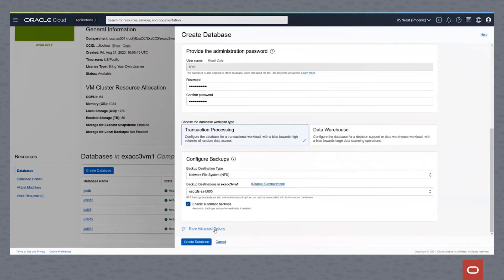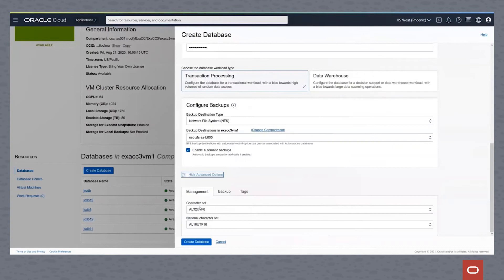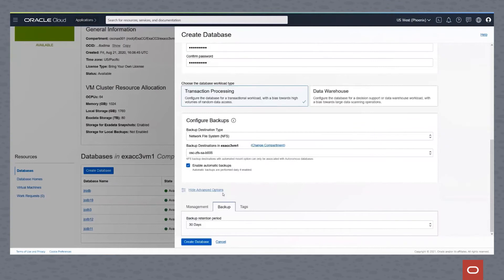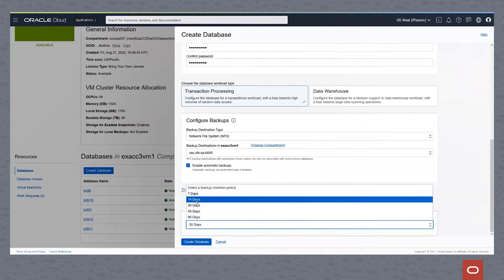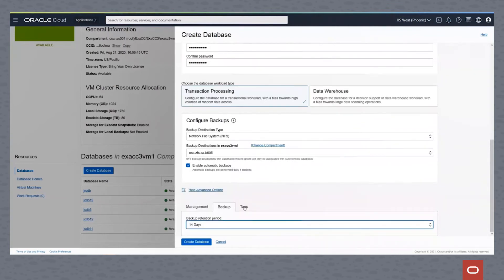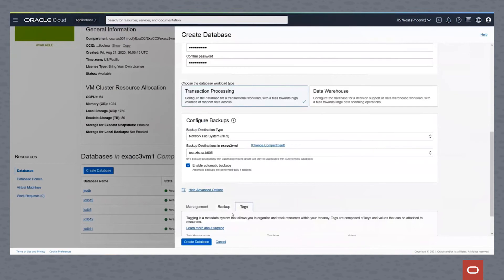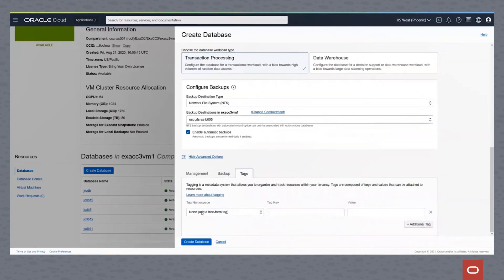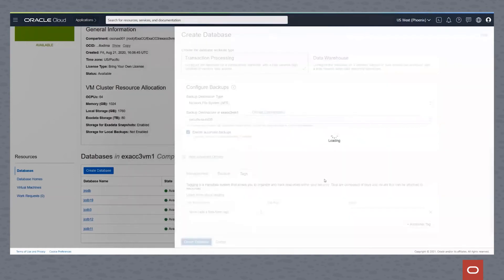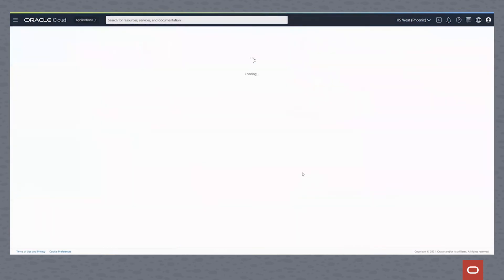There are some advanced options for this. We can see we can change the character set of our database if necessary. We can change the backup retention if we don't need to keep it for that many days. And we can add a tag to this. Once again, the tags are for reporting and that type of operation, so you can group these things into logical groupings.